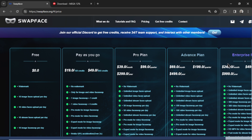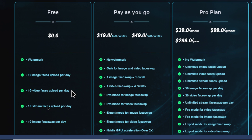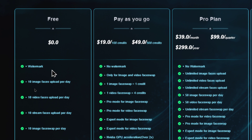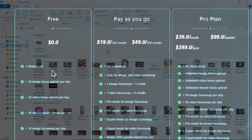While we're waiting, this is the pricing. On the free plan you get 10 video face swaps per day but it does come with a watermark. Don't worry, we're going to remove the watermark later in this video.